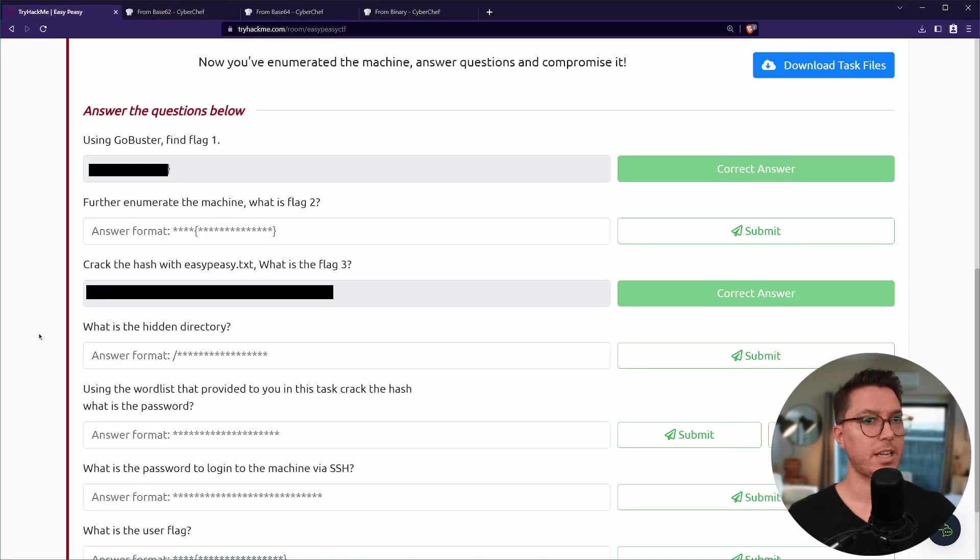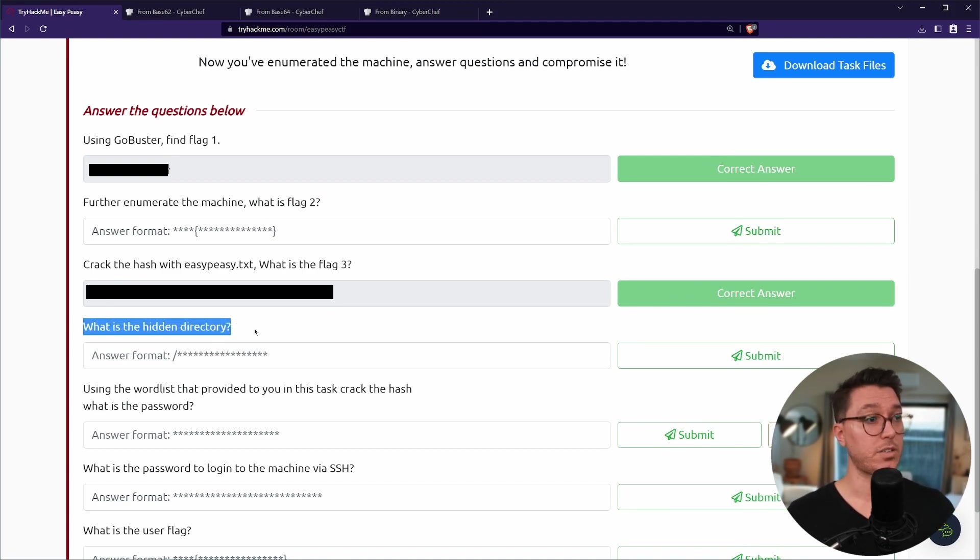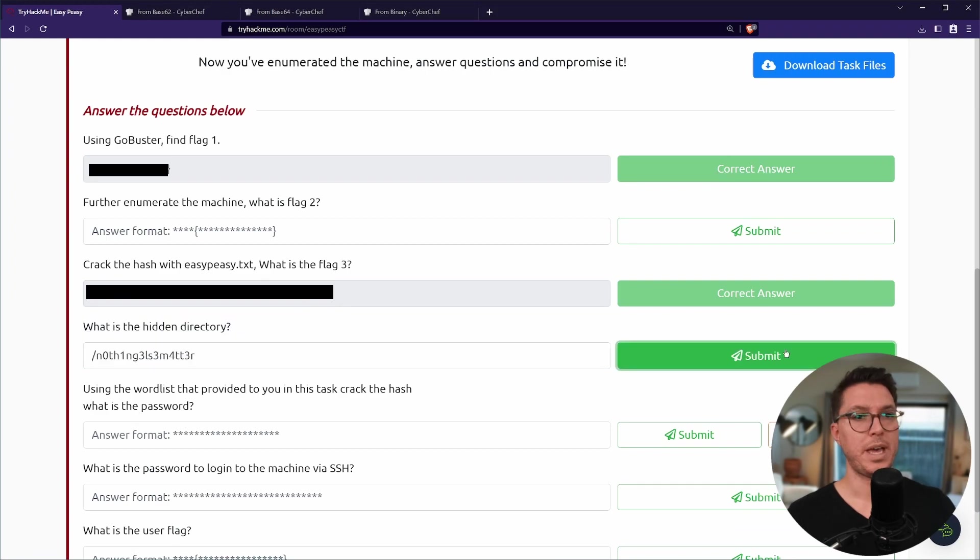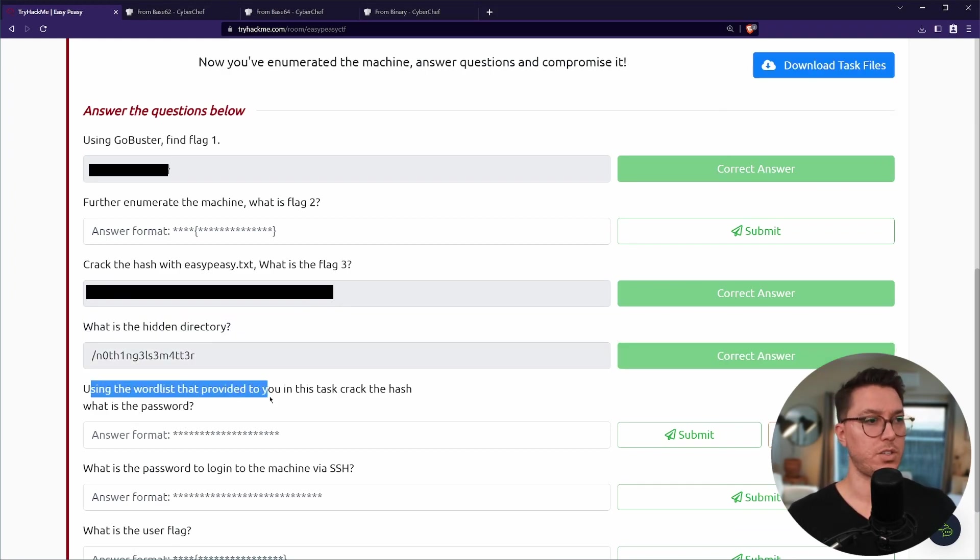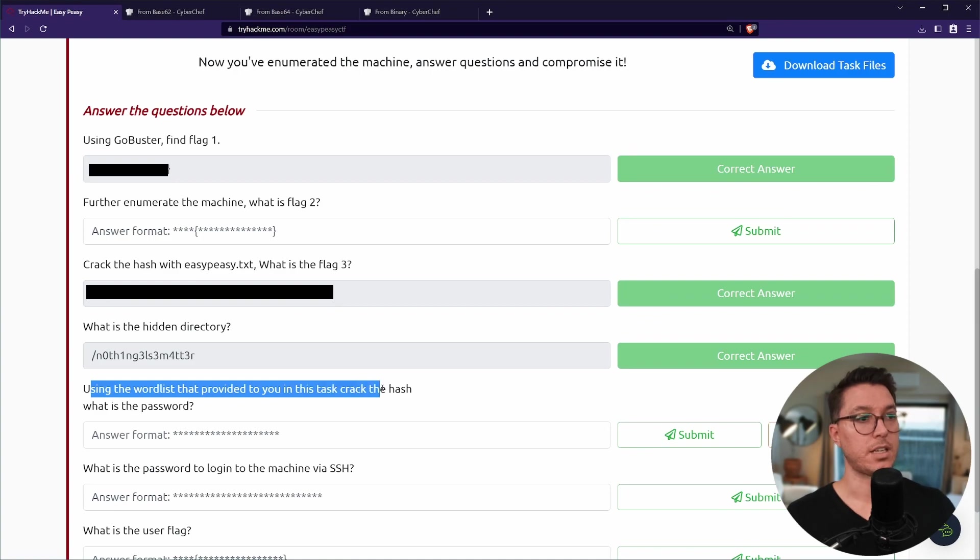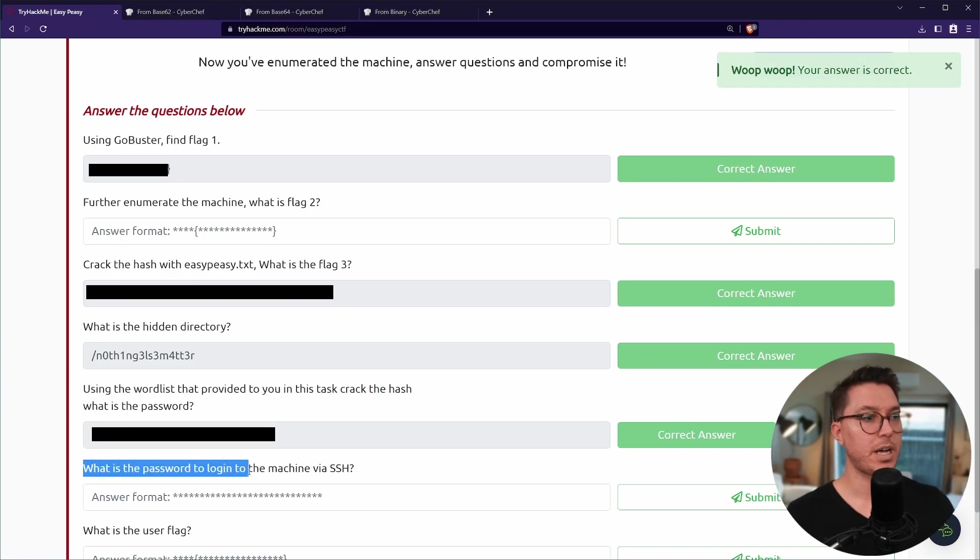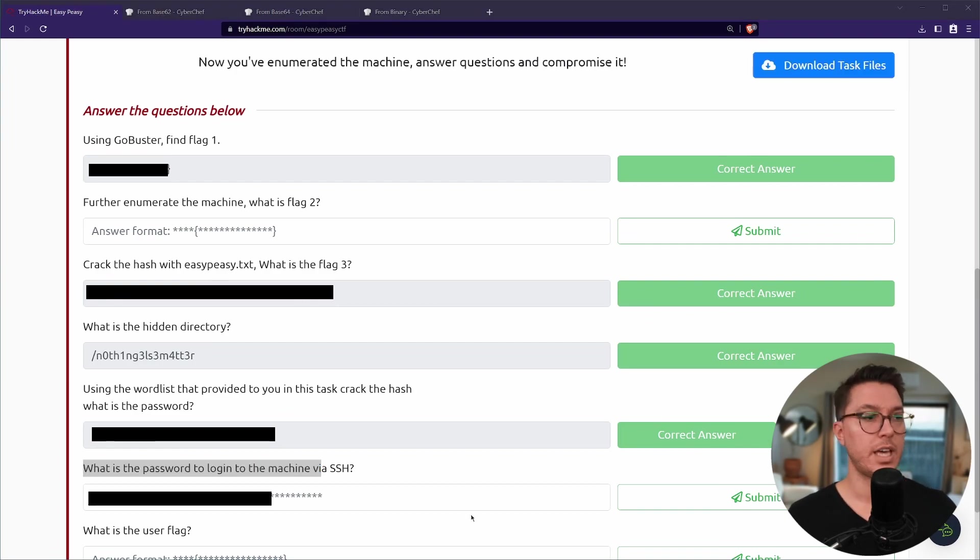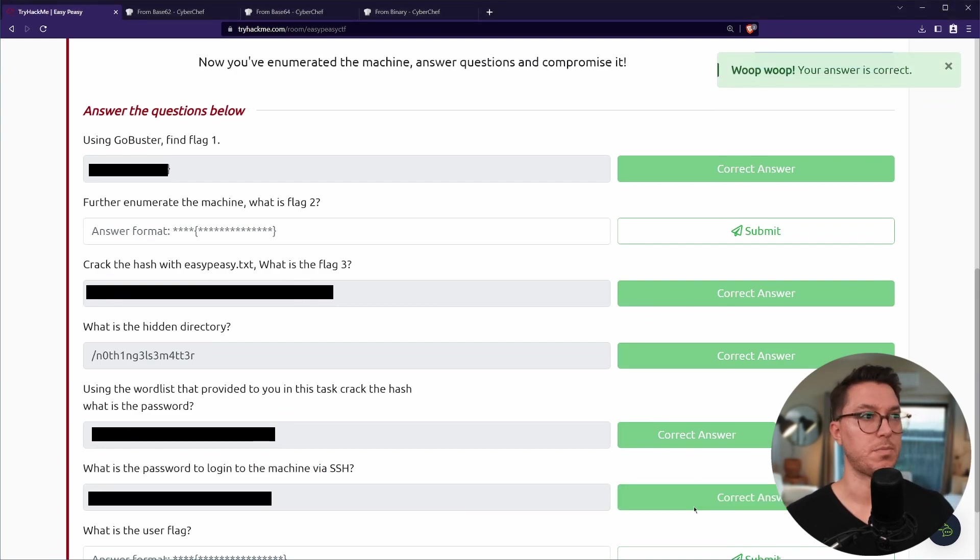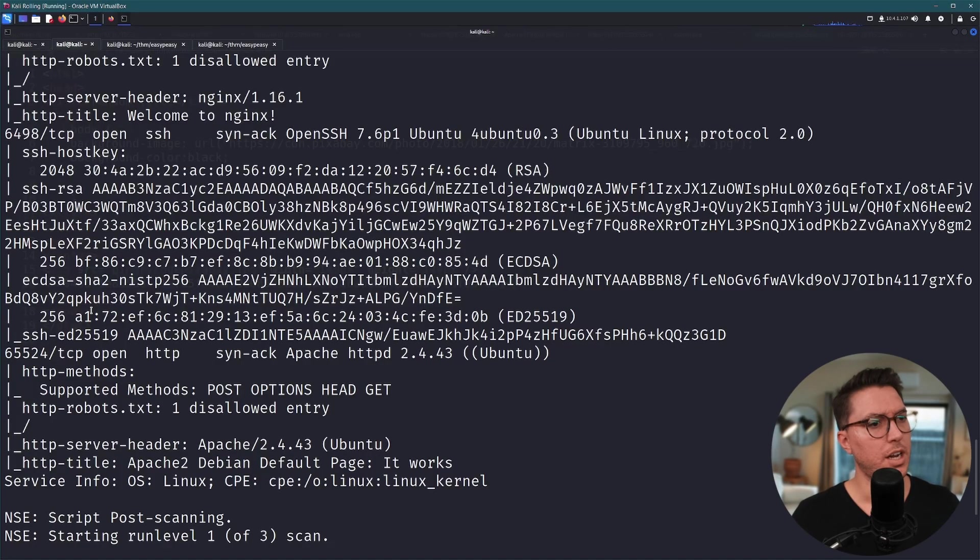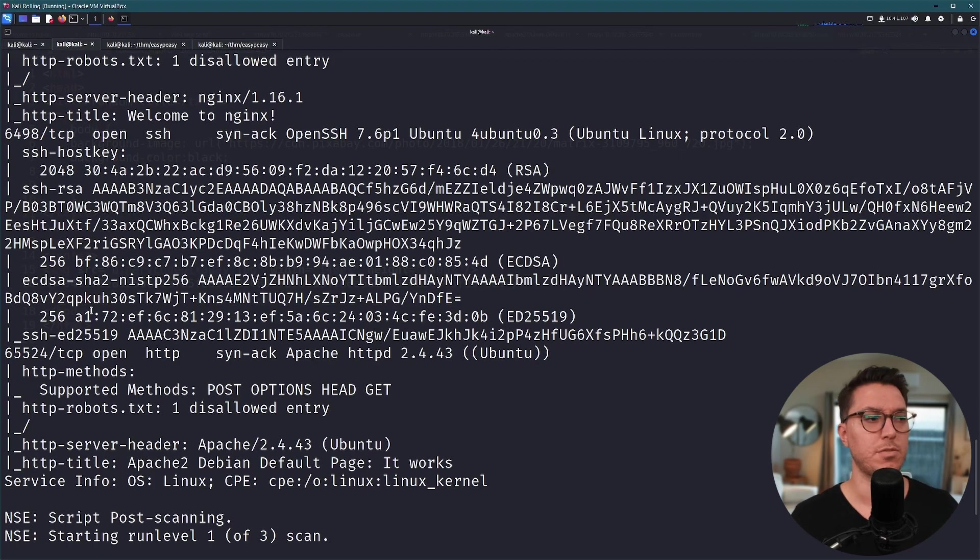We can get in. Before I go any further let's just go back to our questions. Still don't know where flag 2 is but we did find out where the hidden directory is so we'll paste that in awesome. Using the wordlist that provided to you crack the hash, what is the password? Great so we did that too. And then what is the password to log in via SSH and I believe that's the one that we just got, awesome.